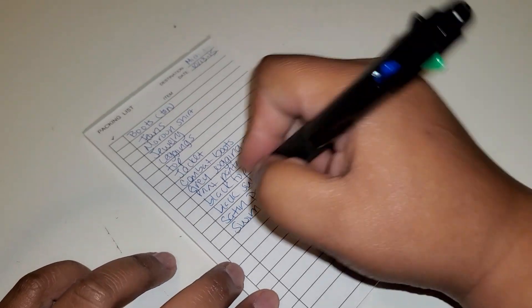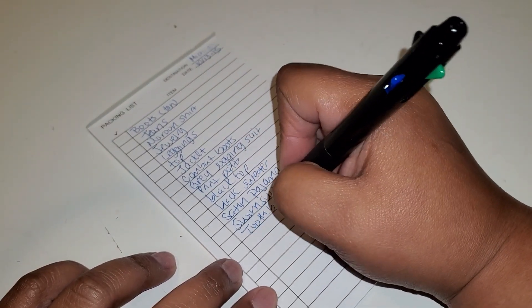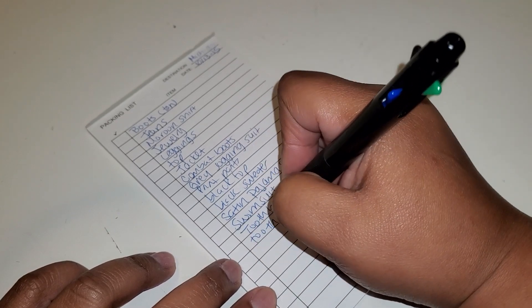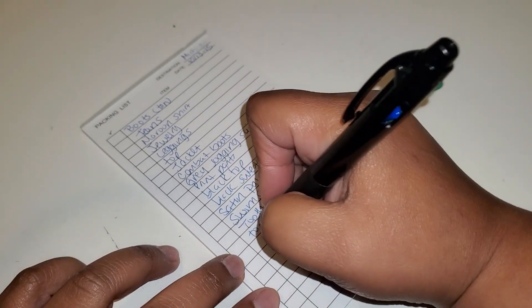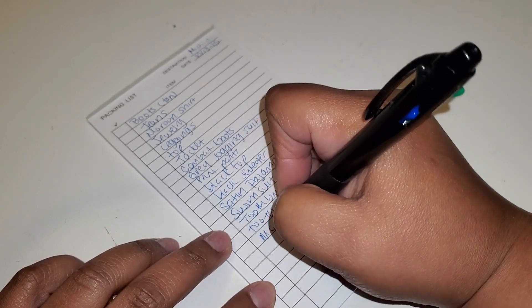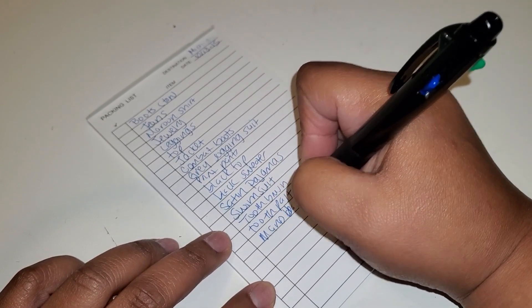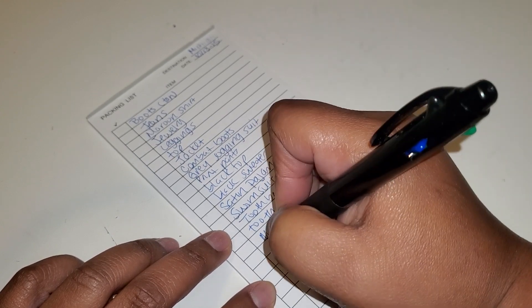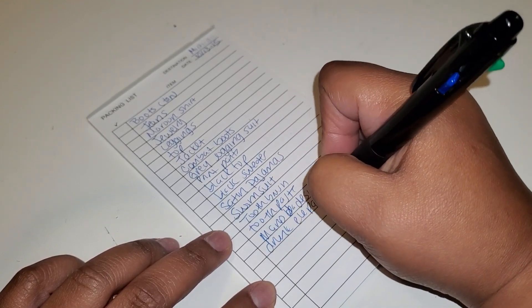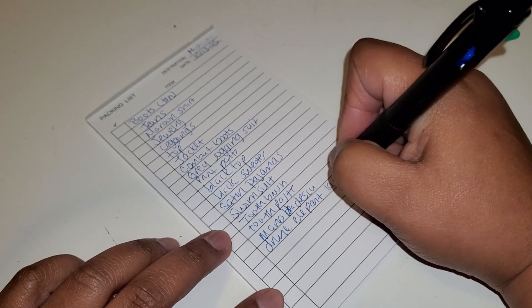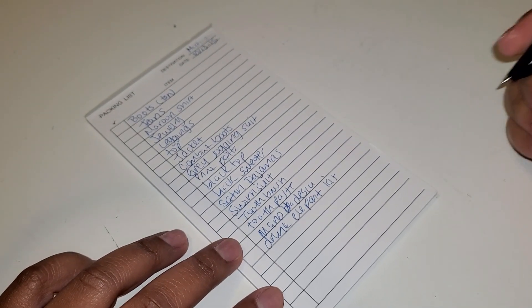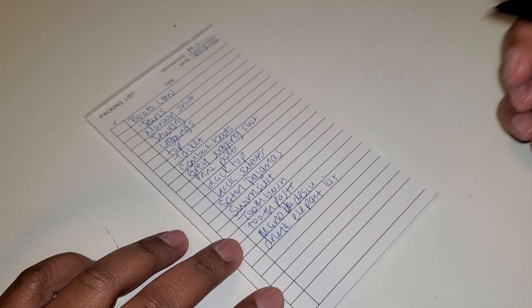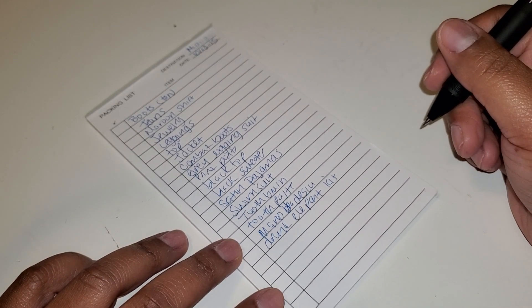And so I need to get my toothbrush, my toothpaste. I have a lot of skincare stuff, but I'm only going to get my Mario Badescu and my Drunk Elephant kit. It has a toner, an eye cream, and a moisturizer, so I'm going to bring that with me.